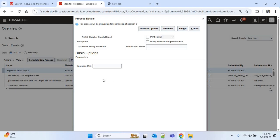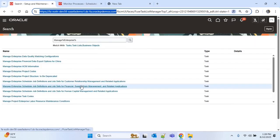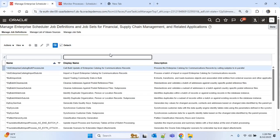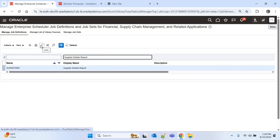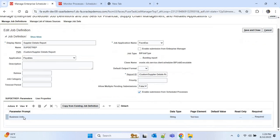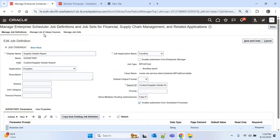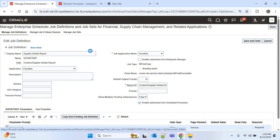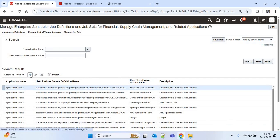Now I want to add a list of values for the Business Unit parameter. I'll go to the Manage Enterprise Scheduler Job Definition page again, search for our custom ESS job 'Supplier Details Report', and press Enter. I'll click the Edit icon to edit the ESS job. To add a list of values for the Business Unit parameter, I go to the second tab: Manage List of Values Sources.